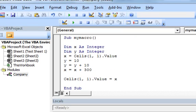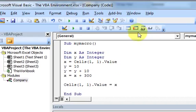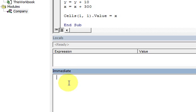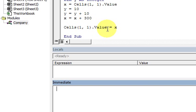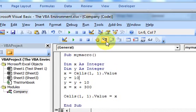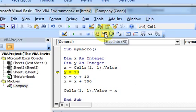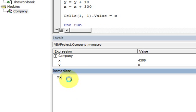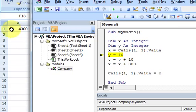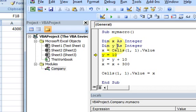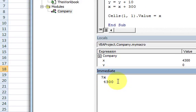The immediate window allows you to check the value of a variable and change it. If I step into the code and go to the immediate window, I can type question mark X and hit enter, and it'll say zero. If I step in again and type question mark X, it gives me the current value of X - which is 4,300 because I've been running this macro many times, and that's the value of the cell.